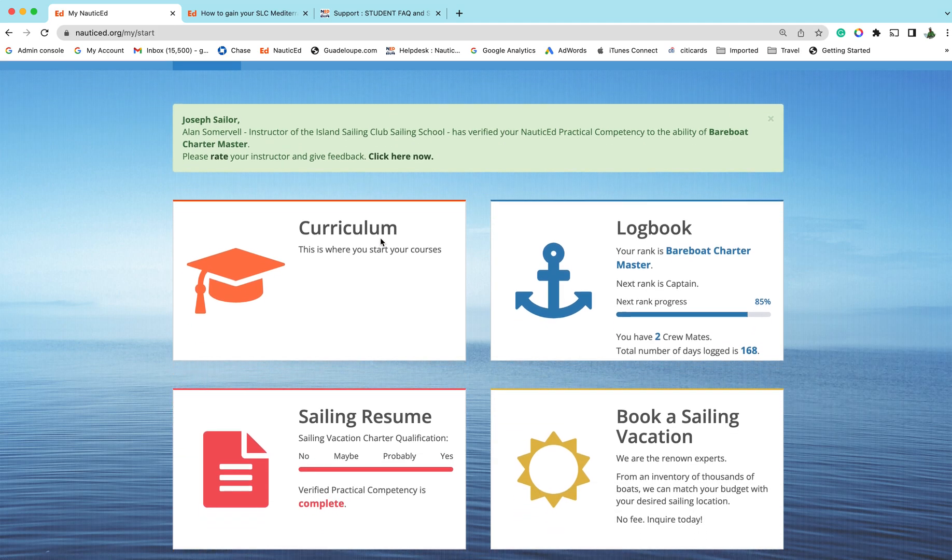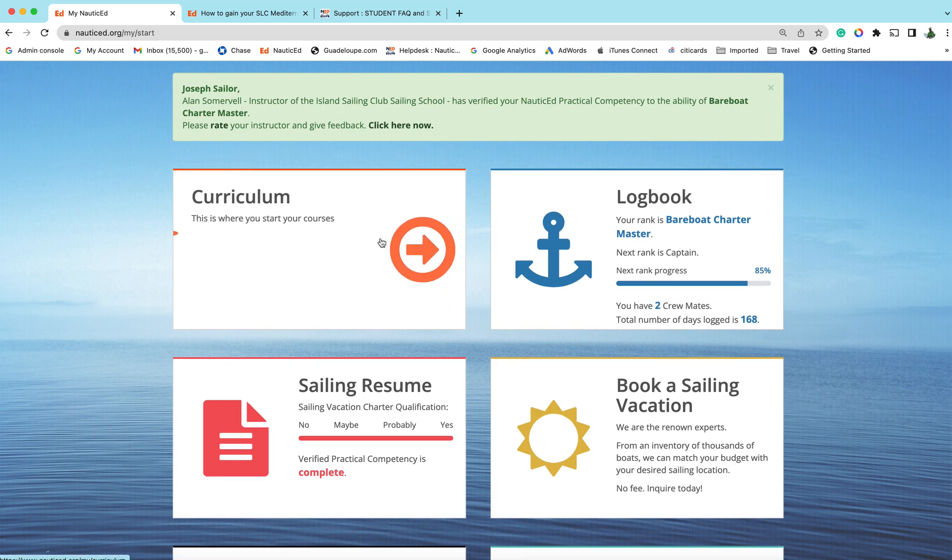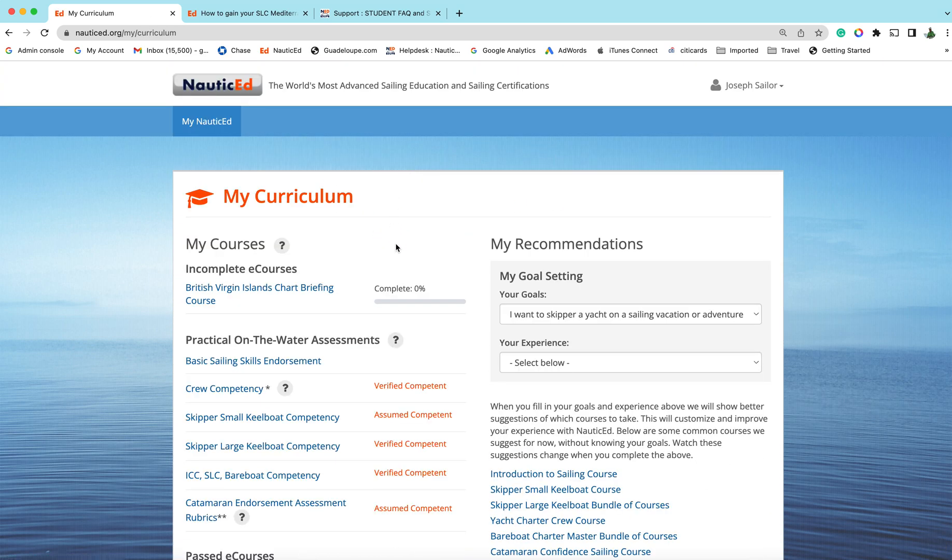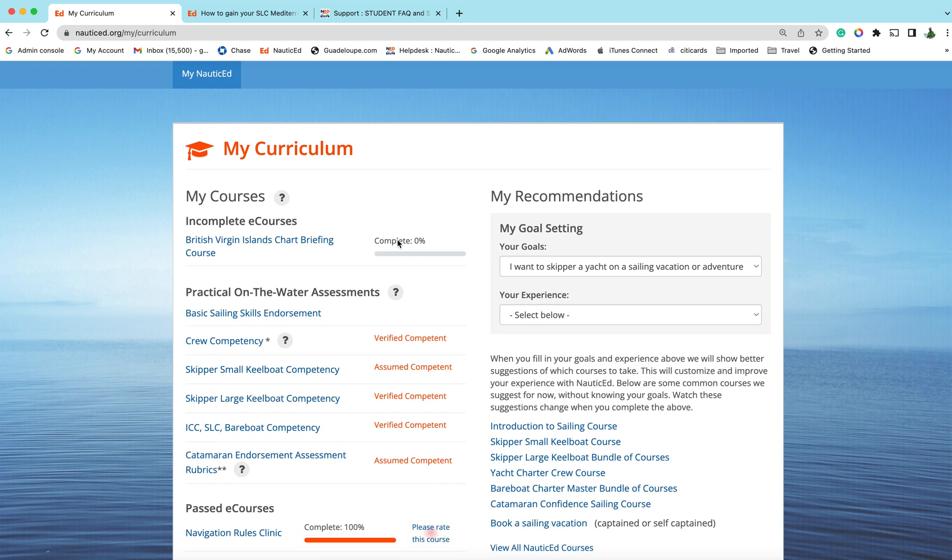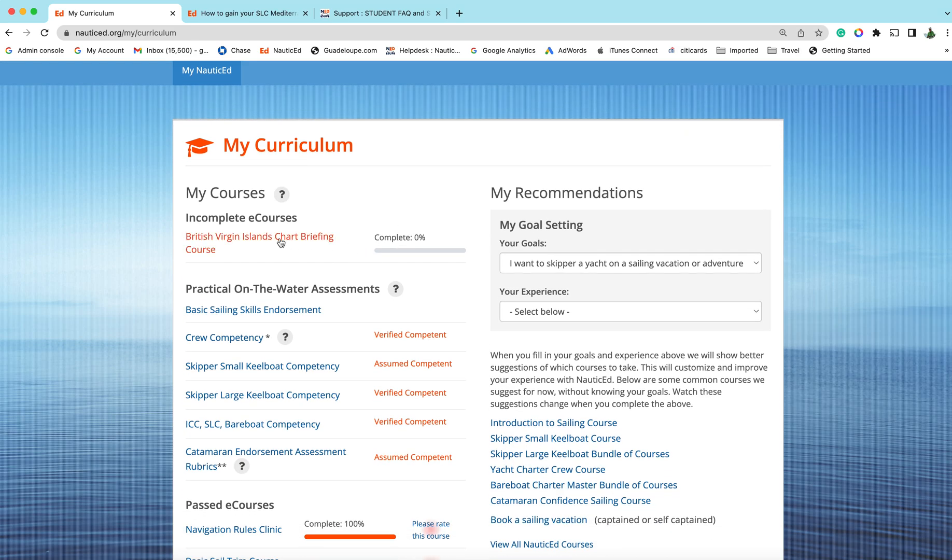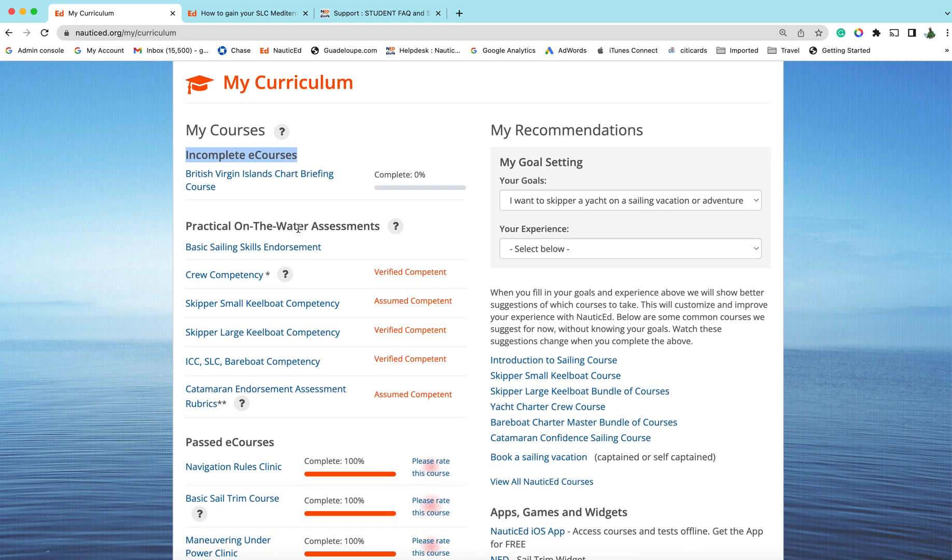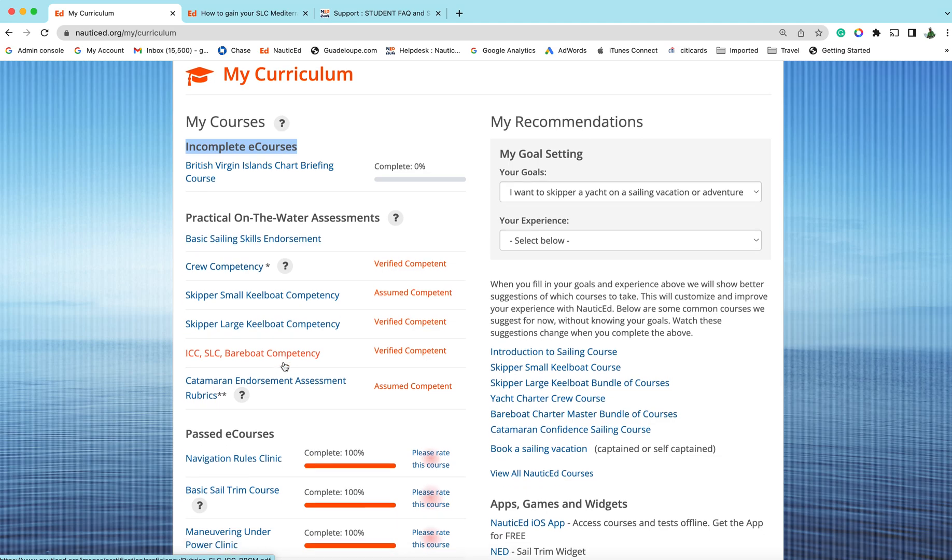Curriculum, this is all your courses that you're going to need to take. Incomplete courses are right here.